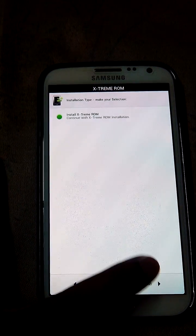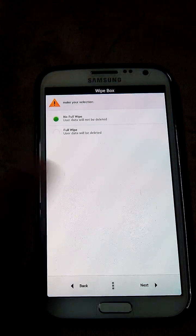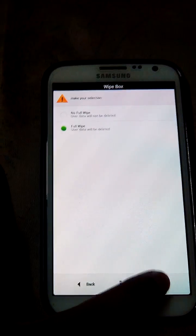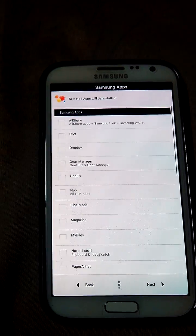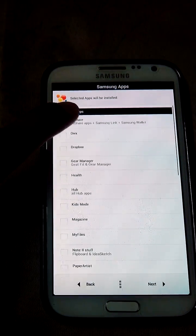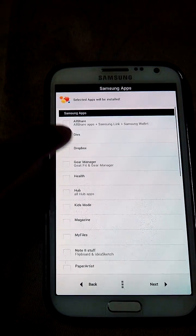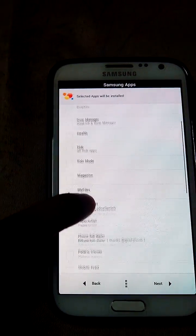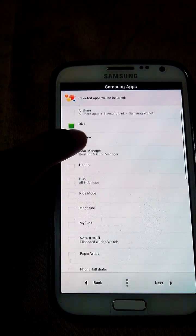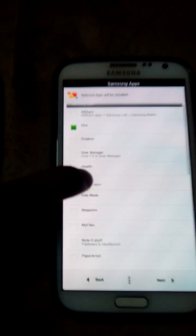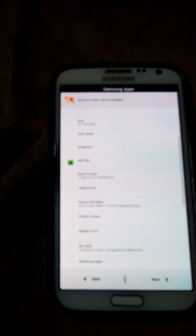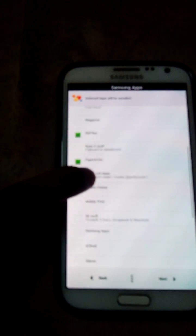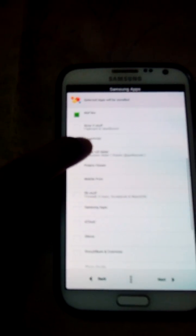Yes, we need to install Xtreme ROM. Yes, full wipe, not a problem. I don't want All Share. I want Devix. I don't want Dropbox. I don't want Gear Manager or Hubbar. Kids mode, oh my gosh. Yes, I want Mifels. I don't want this guy. I want Paperartist. Yes, I want full screen dialer.